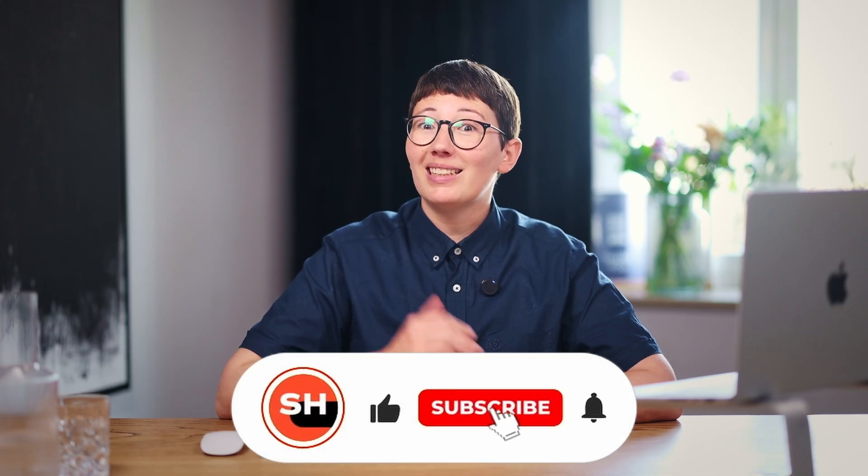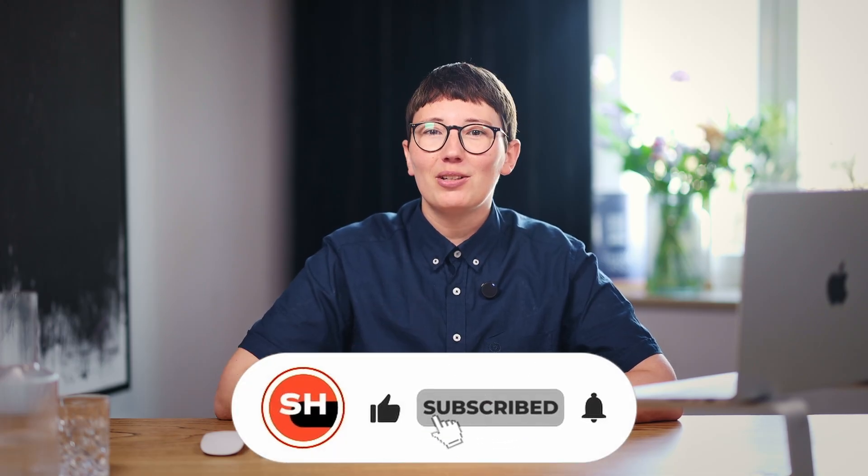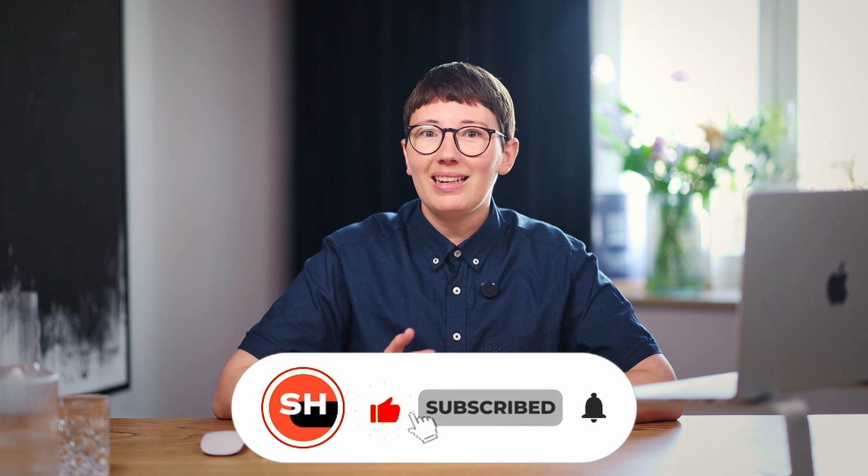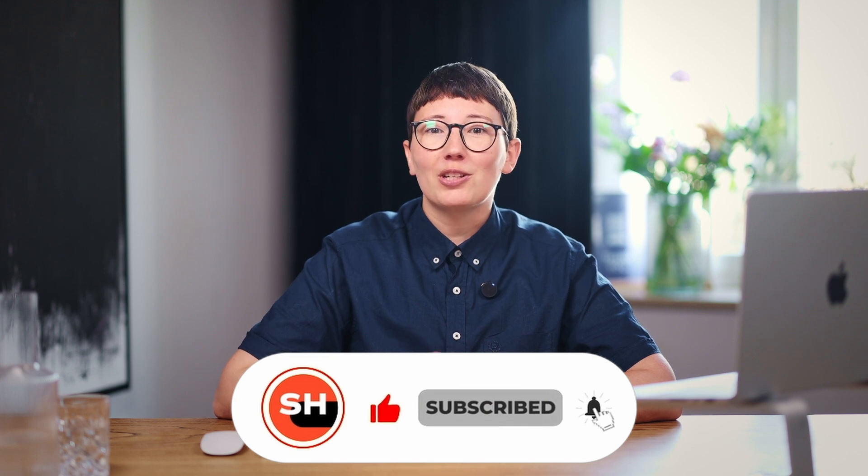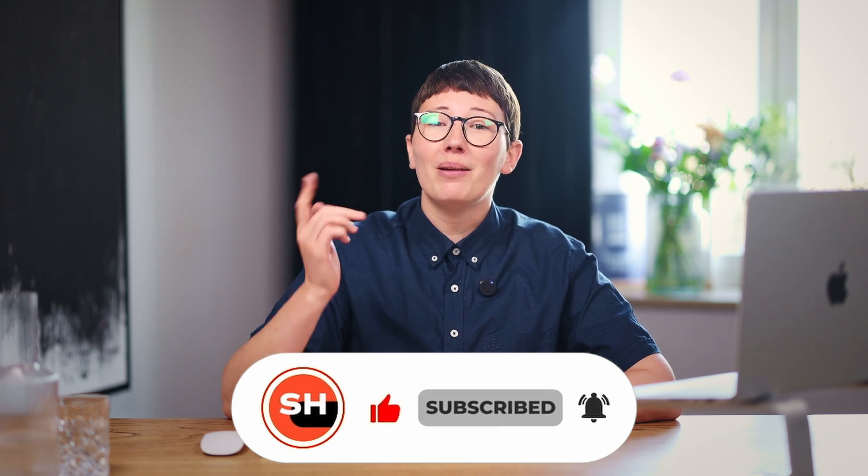Enjoying the video so far? Show us by giving it a like. And if you don't want to miss any HubSpot tips, make sure to subscribe and hit the bell.